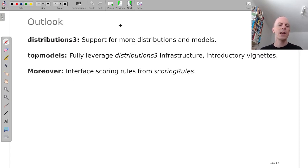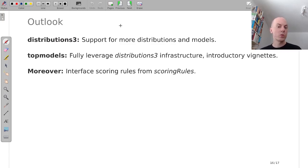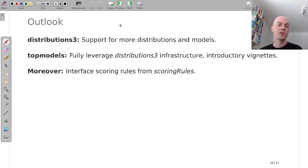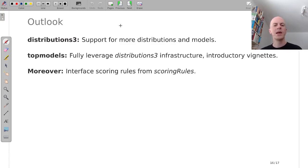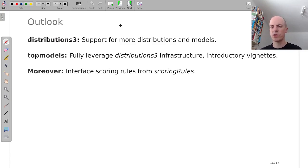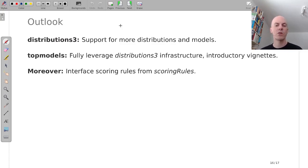As a brief outlook, where do we want to go from here? We want to add more support for different distributions and different models in distributions3. In topmodels, we want to fully leverage the distributions3 infrastructure. We're not quite there yet and finish our introductory vignettes.